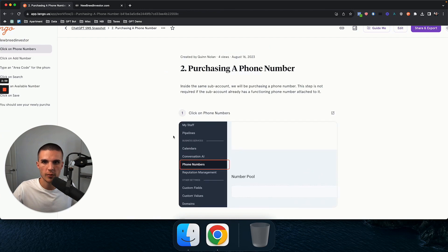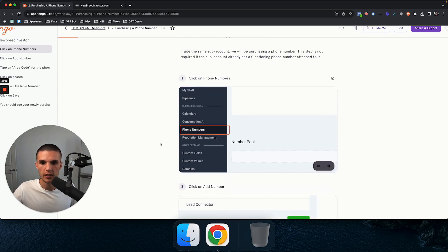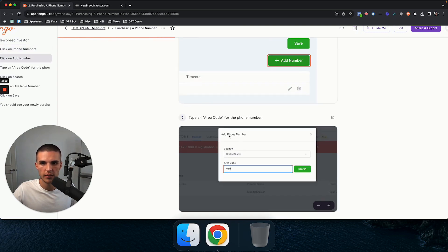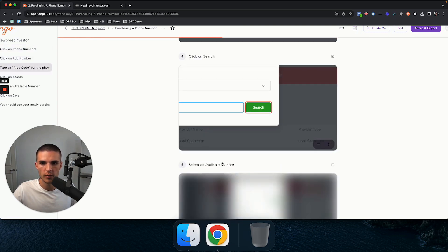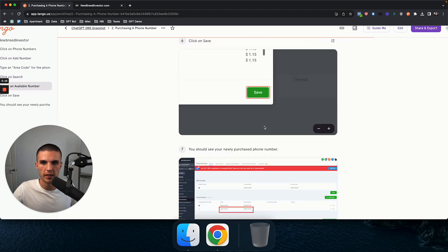Step two is purchasing a phone number. And as you can see here, this step is not required if the sub account already has a functioning phone number attached to it. So if you click on phone numbers, click on add number, and then you buy a phone number and all that, it just shows you how to do that.